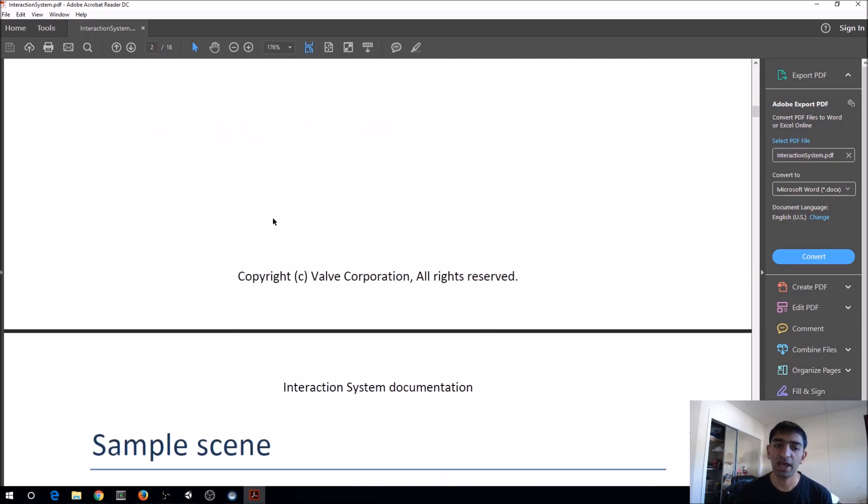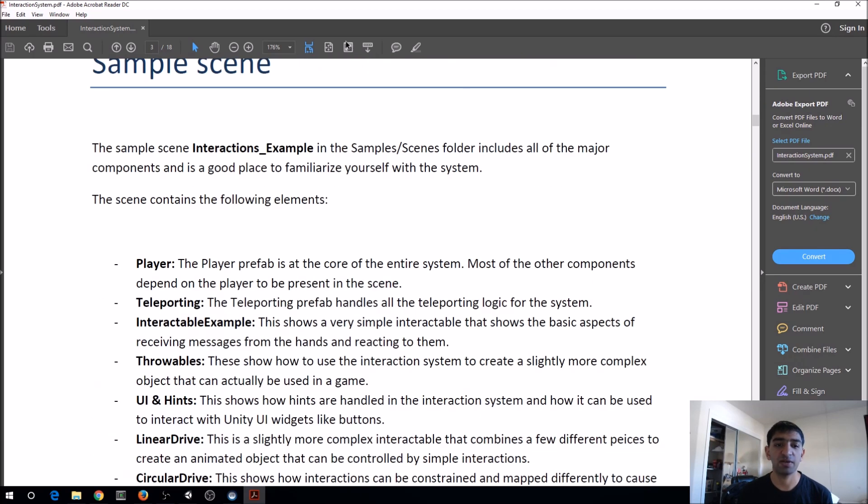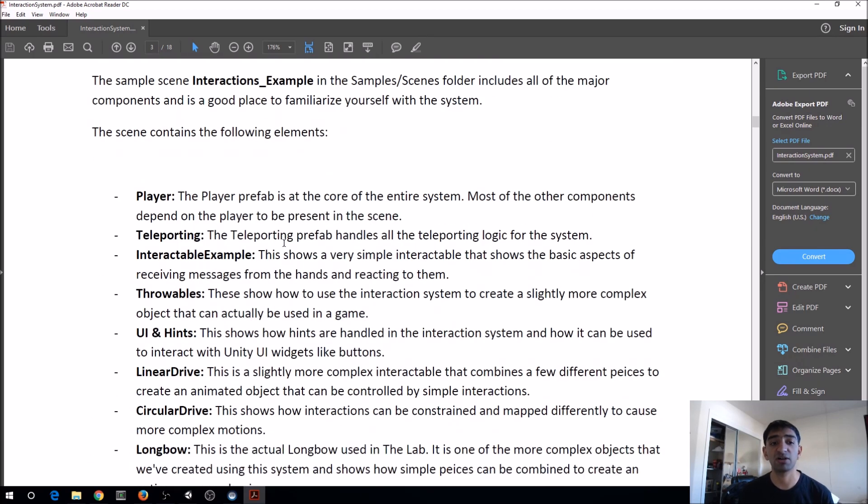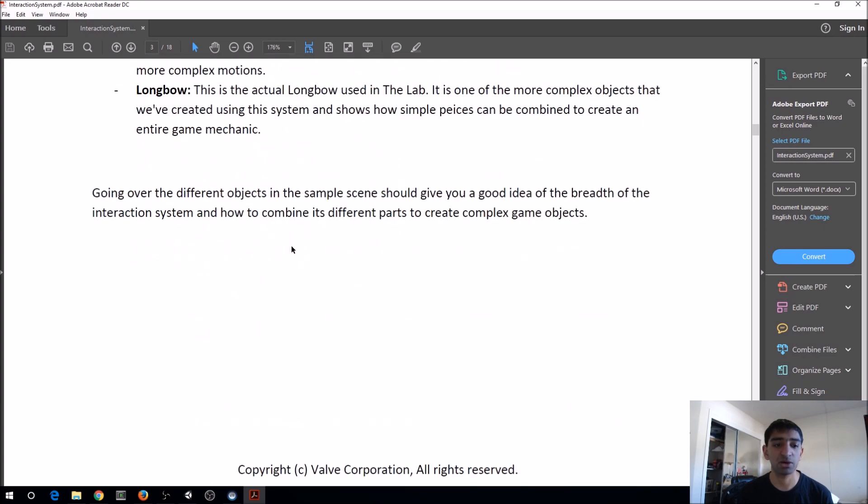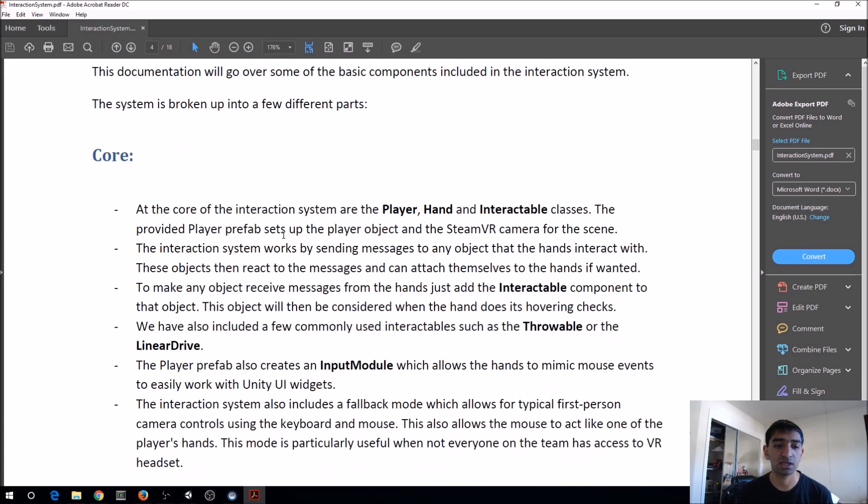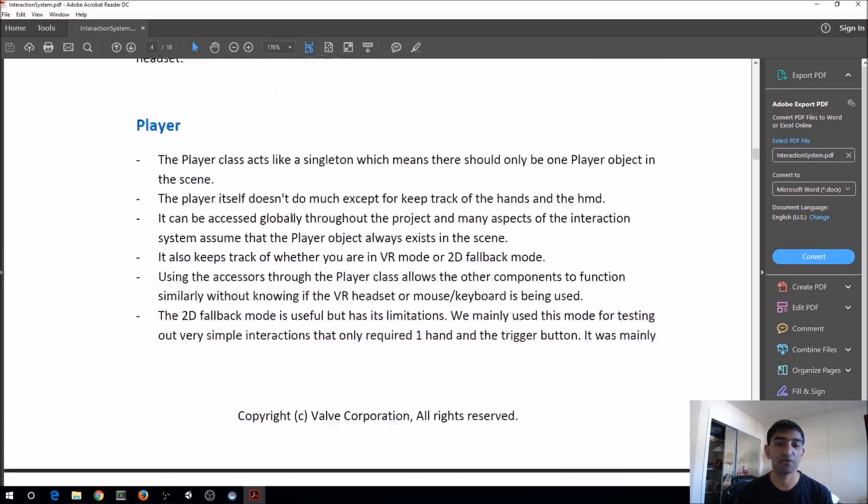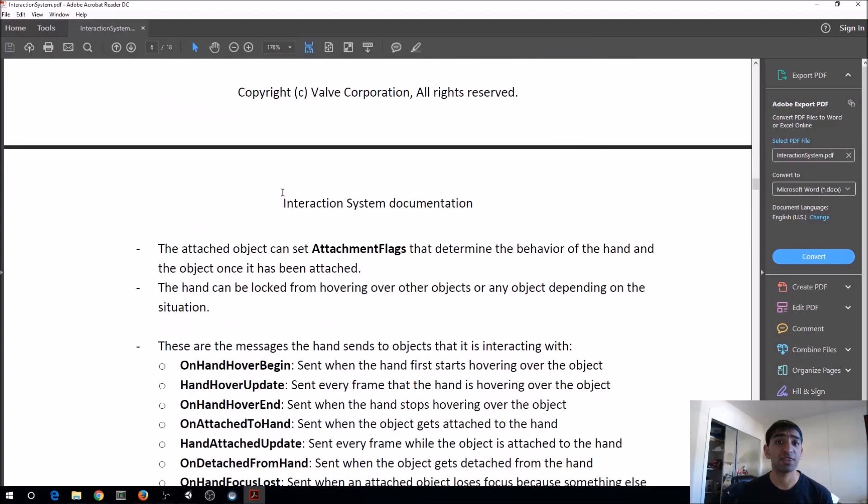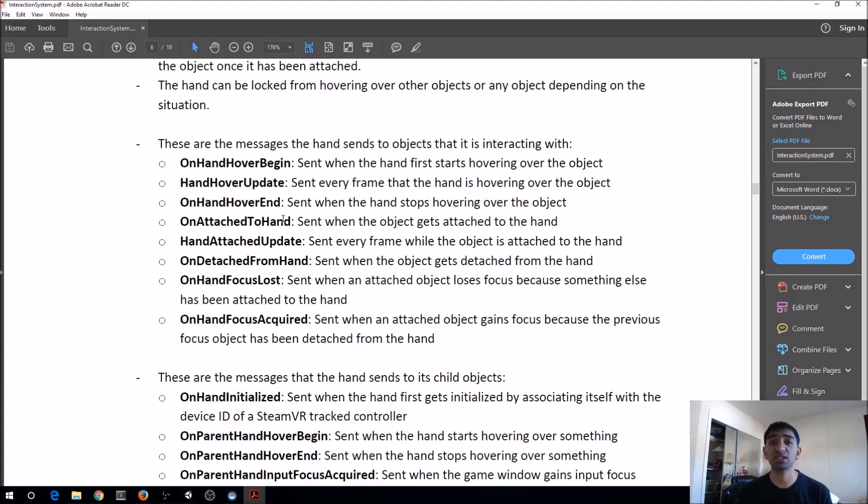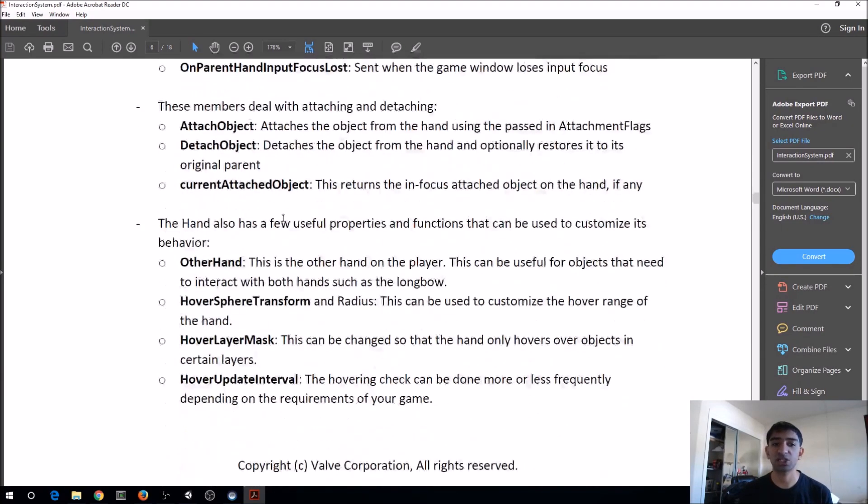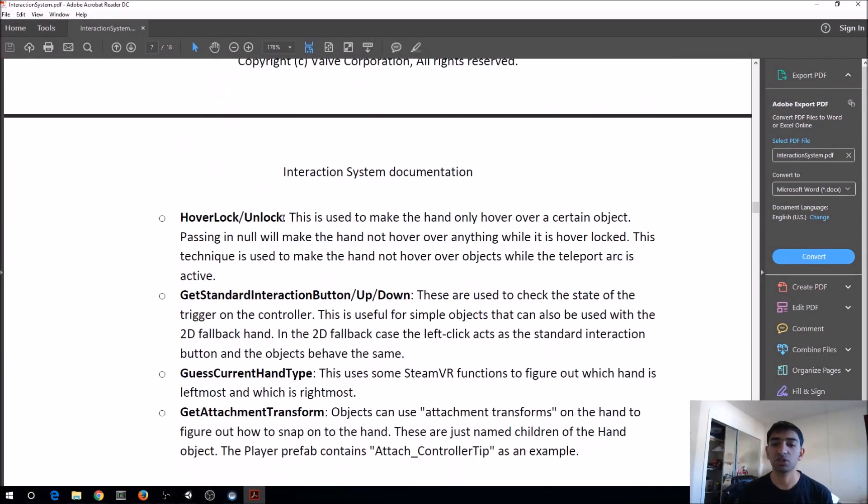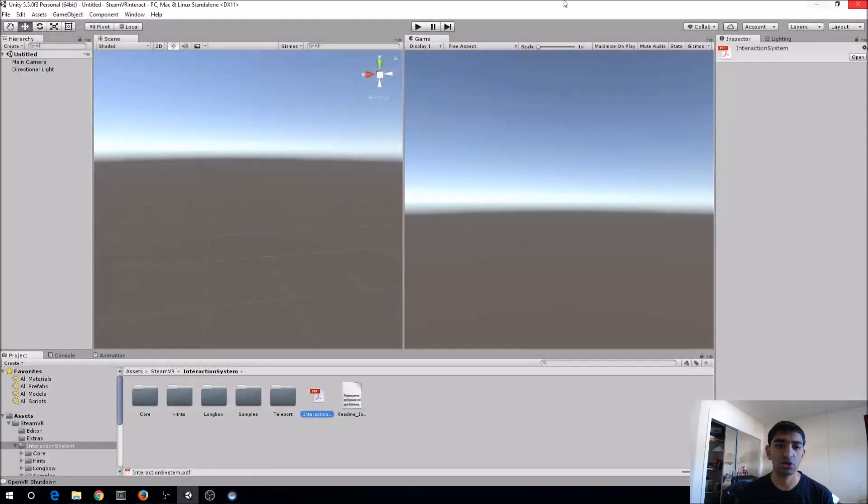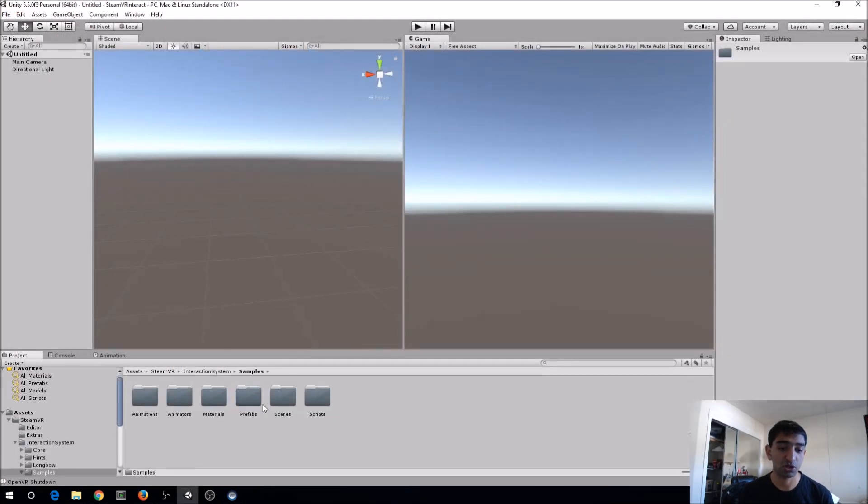They have their sample scene which we just saw with Longbow, and then they have all of their documentation on how to use it. I think compared to the rest of SteamVR, it's actually pretty well documented, which is kind of nice.